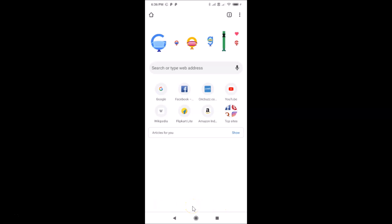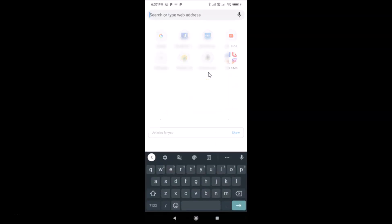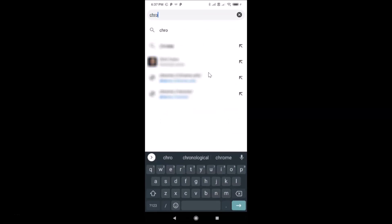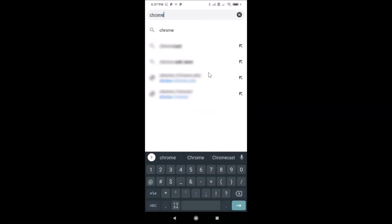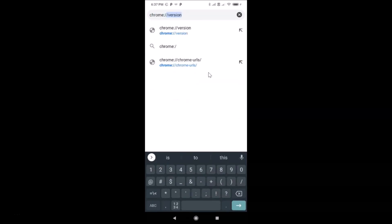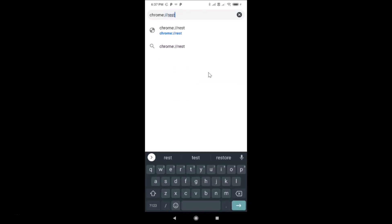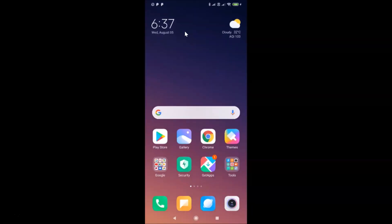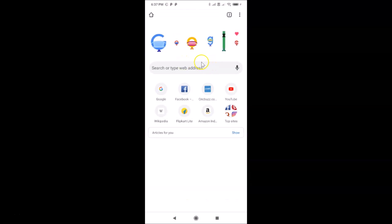Go back to the address bar and type: chrome colon forward slash forward slash restart. We need to restart Google Chrome. Let me restart it — it's restarting. And you still can't see the tab switcher bottom toolbar yet.